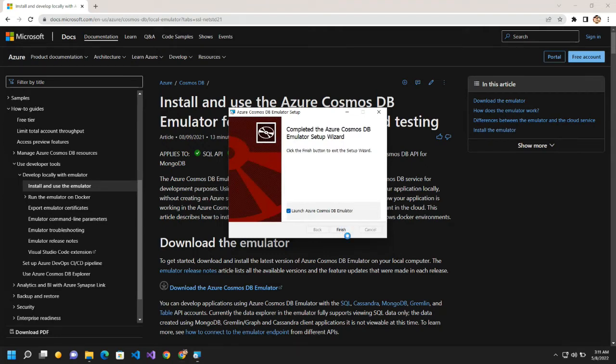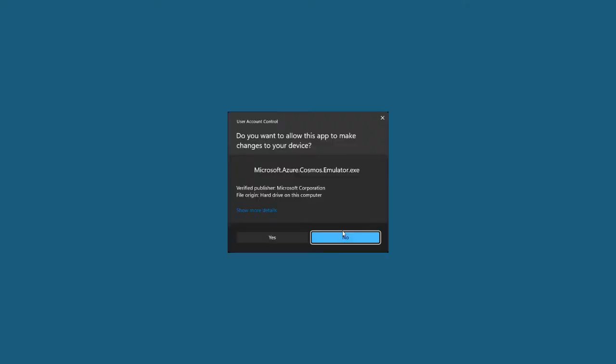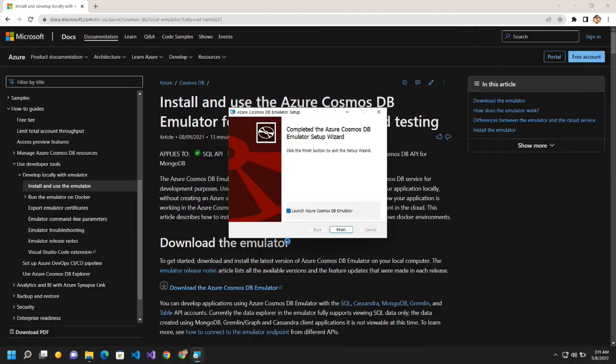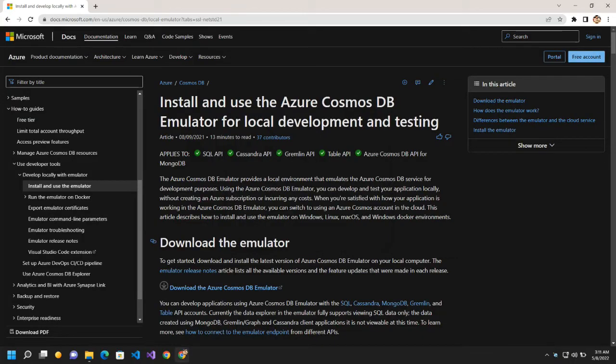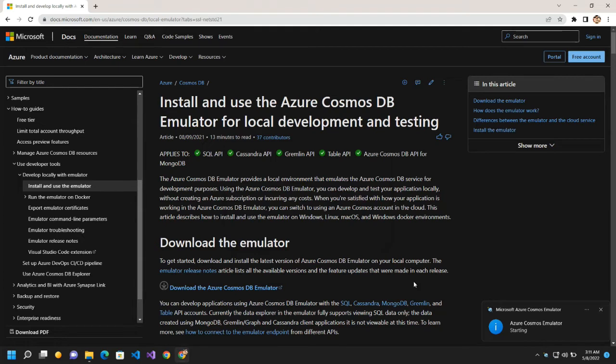So click on finish. Click on yes. And if you see the Azure Cosmos DB emulator is getting started.